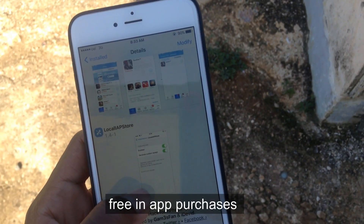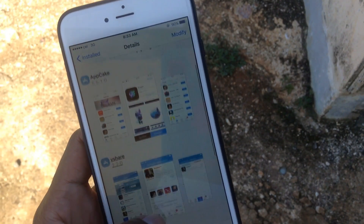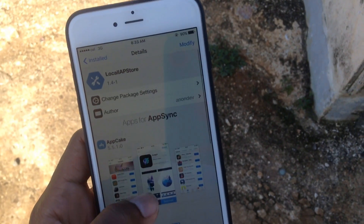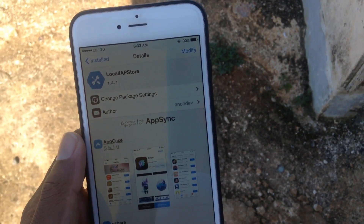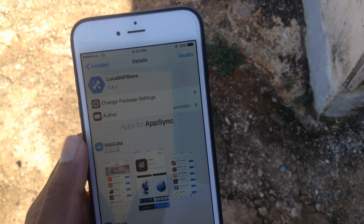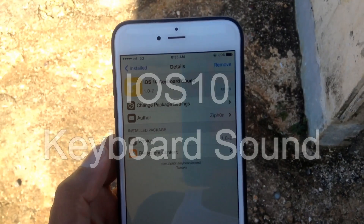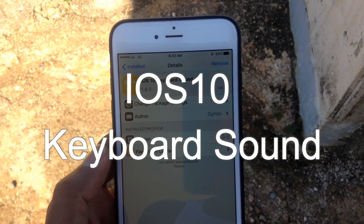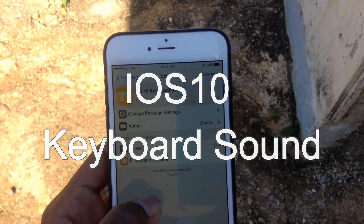Up next we have LocalAPStore from the Hackulous repo. What this does is give free in-app purchases for the majority of apps on the App Store. Not all of them work, but most of the top popular games do — except Pokemon Go.